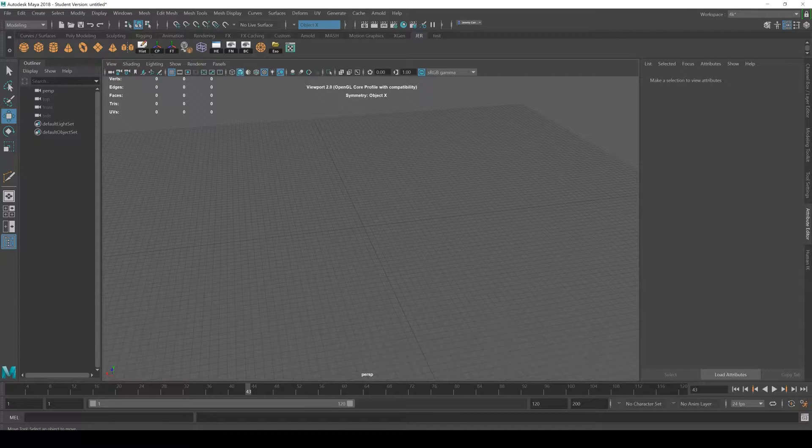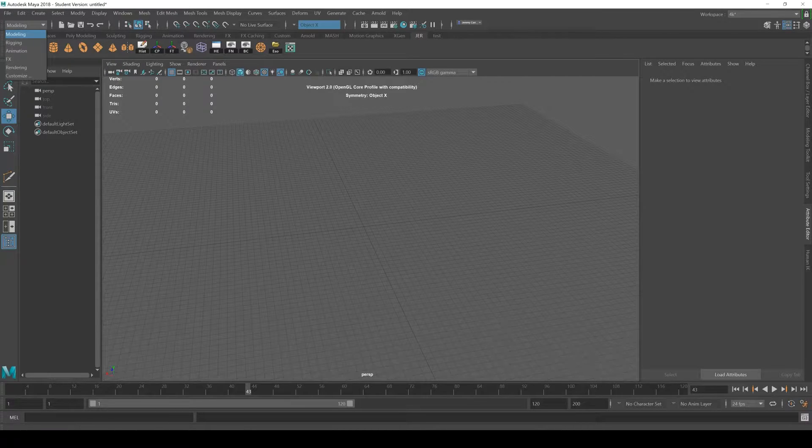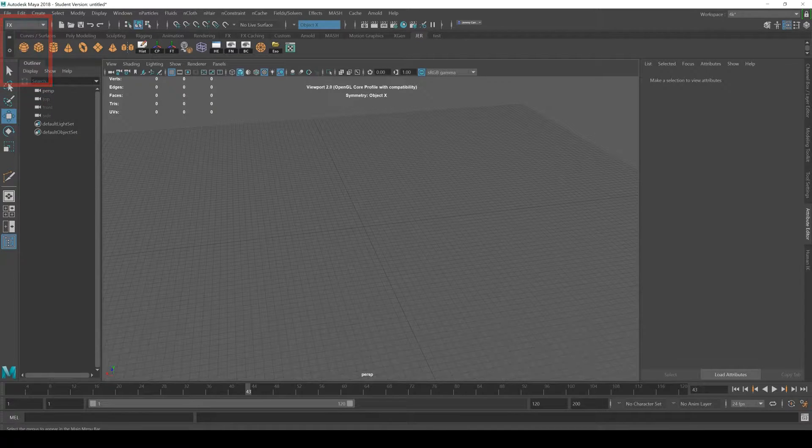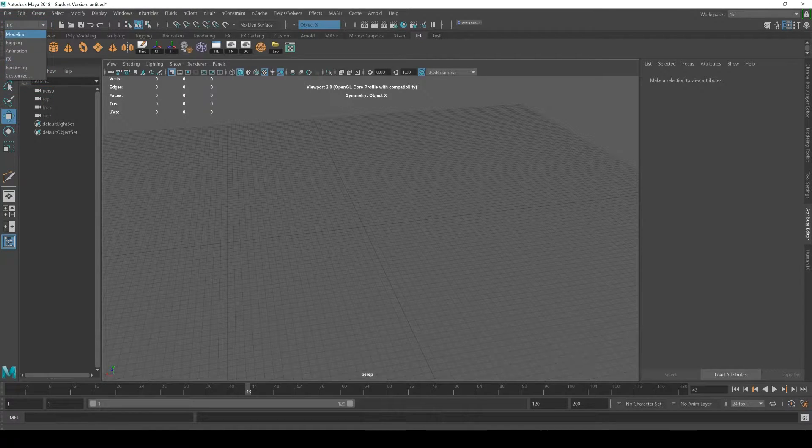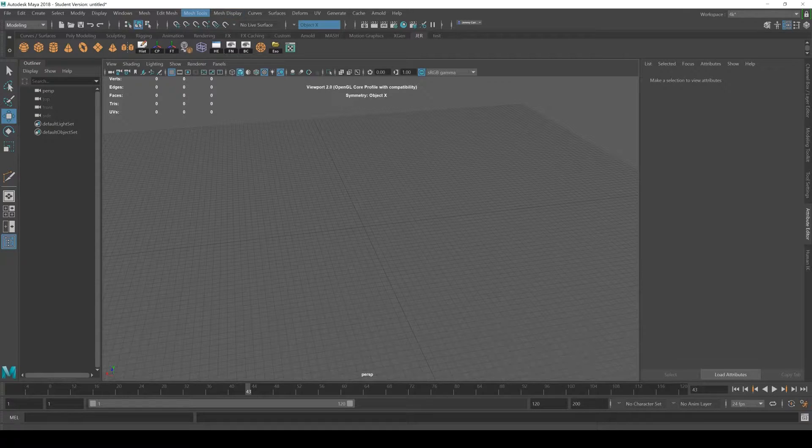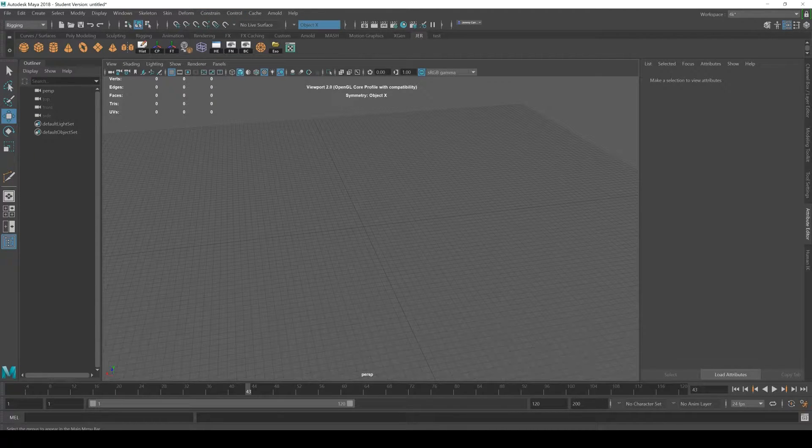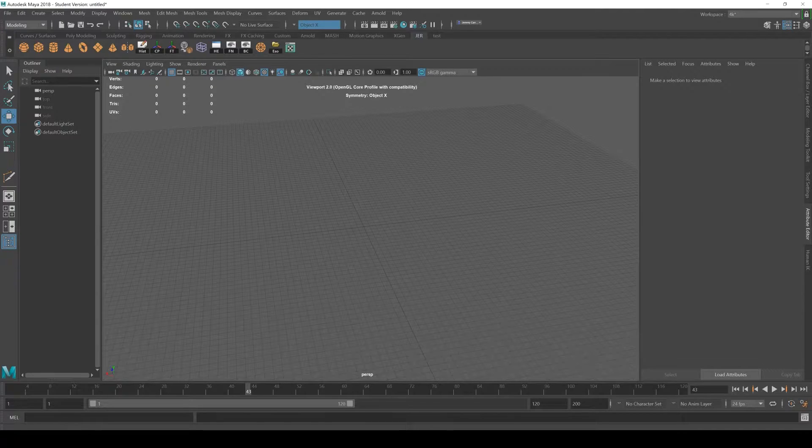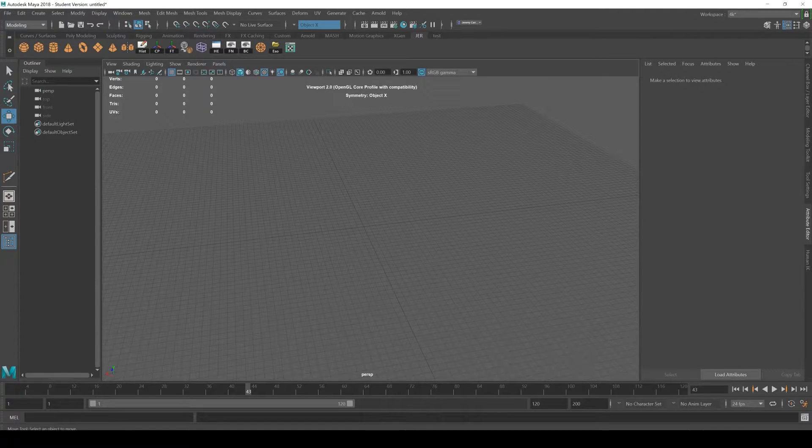The first thing to know about Maya's interface is that it changes buttons based on this dropdown menu here. It changes context depending on what you're doing. If we're doing modeling you'll have slightly different options than if you're doing rigging or animation. Let's just leave it on modeling for now because that's probably the most common for starting.